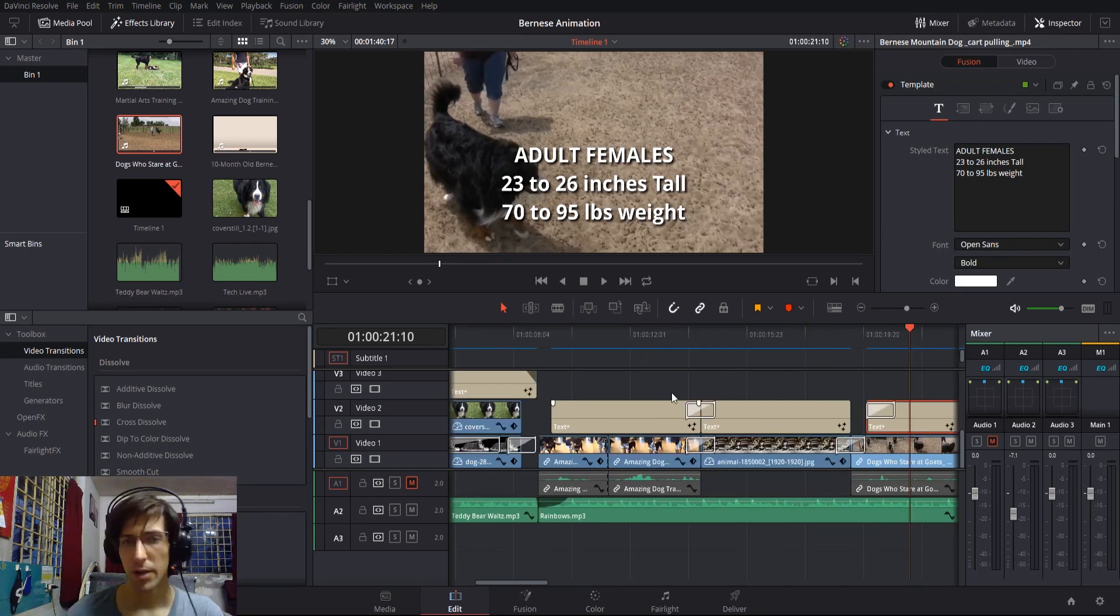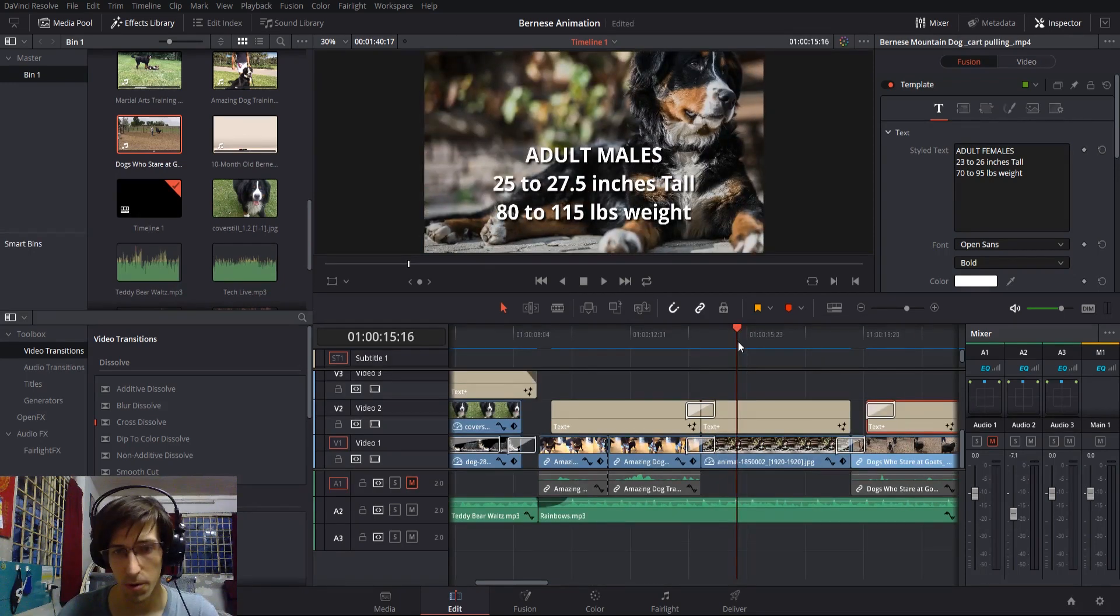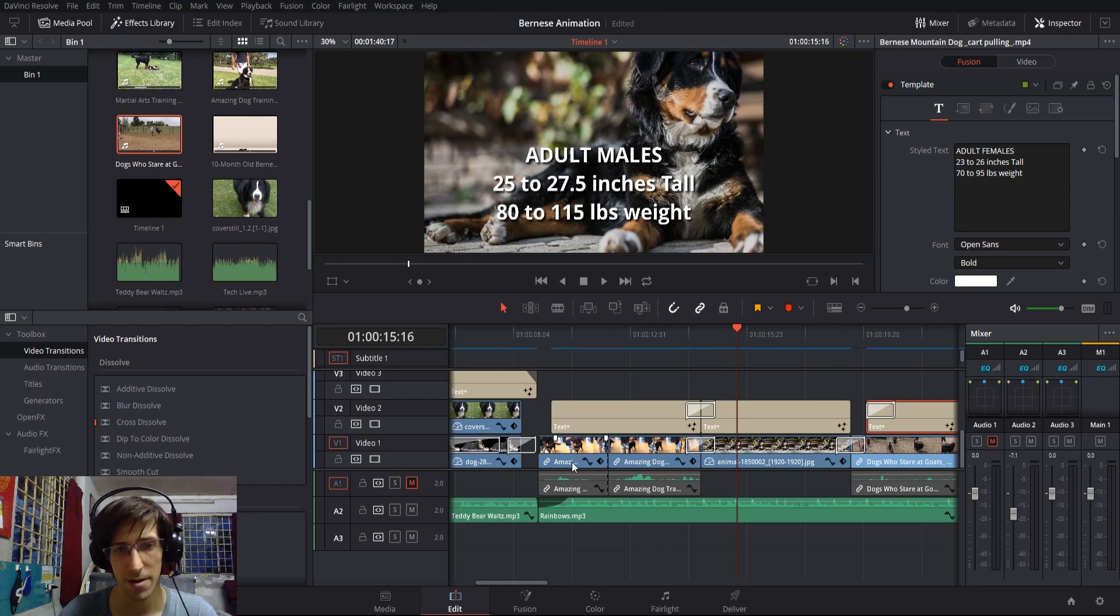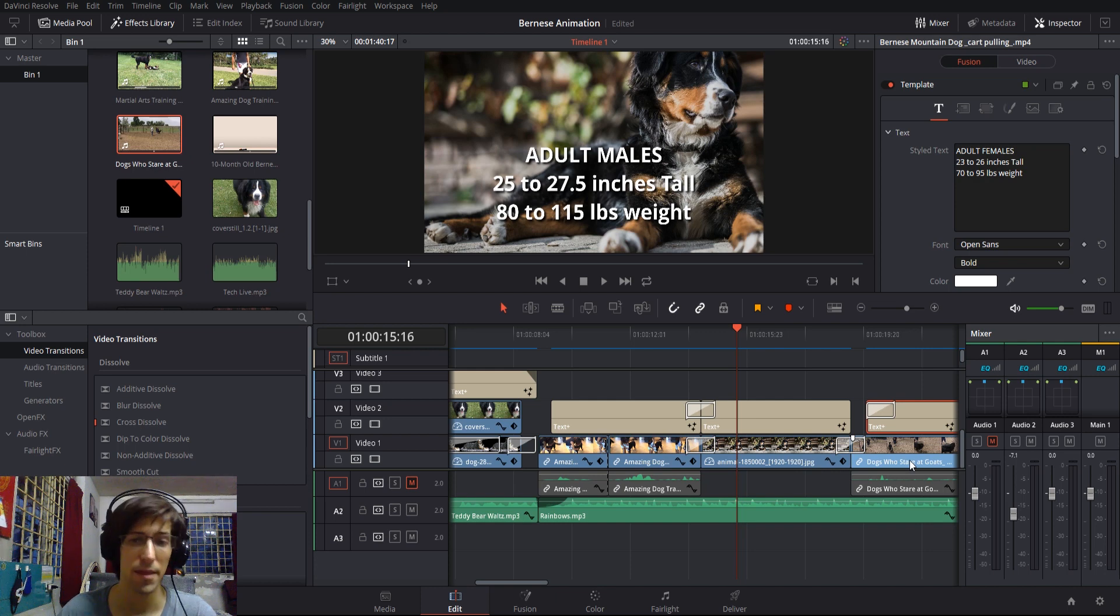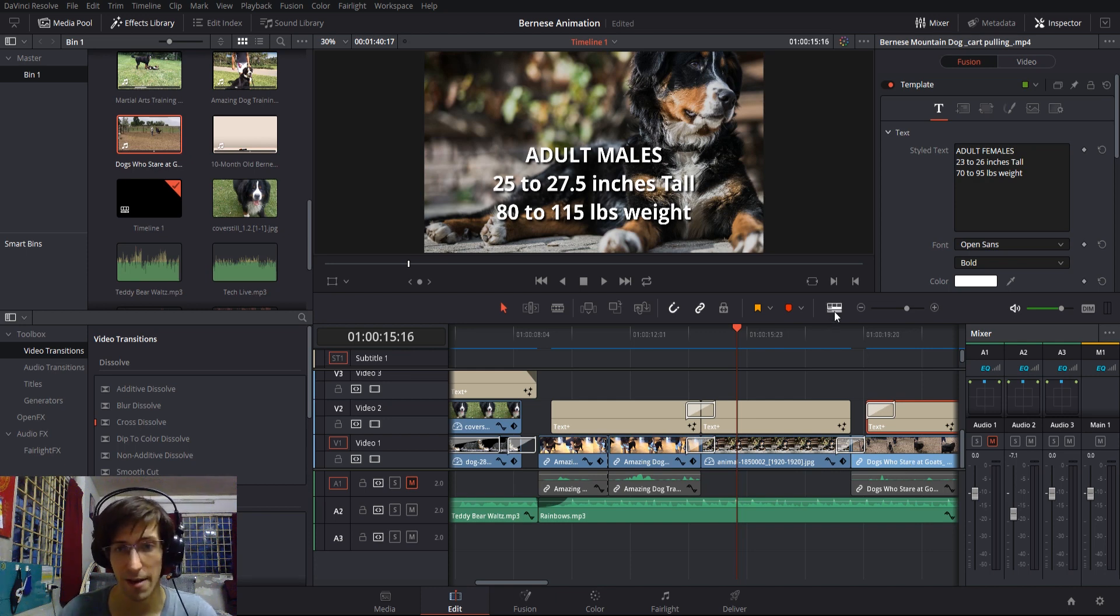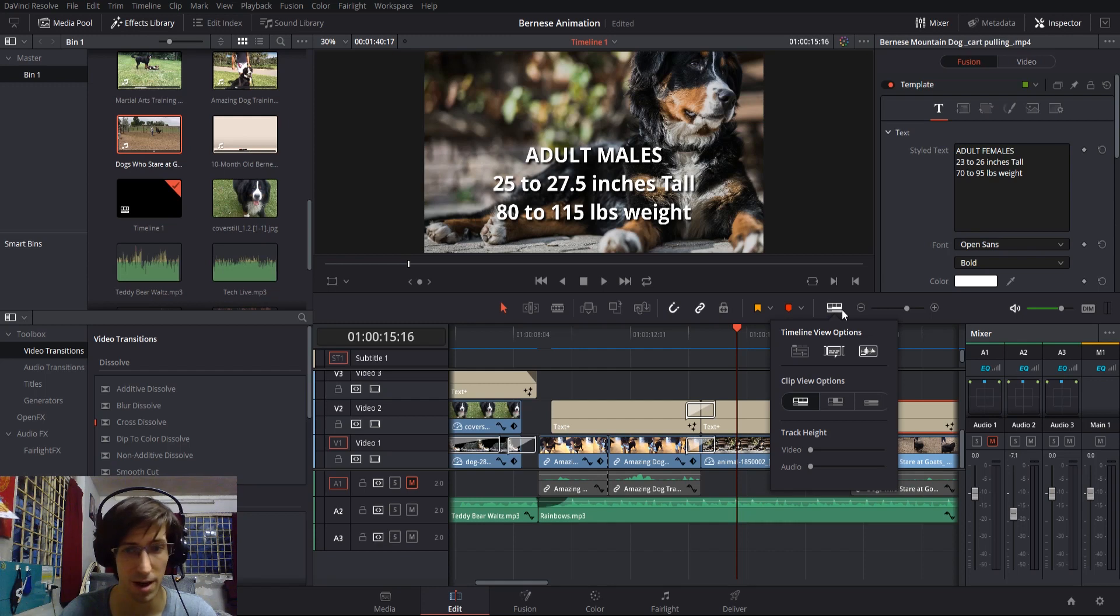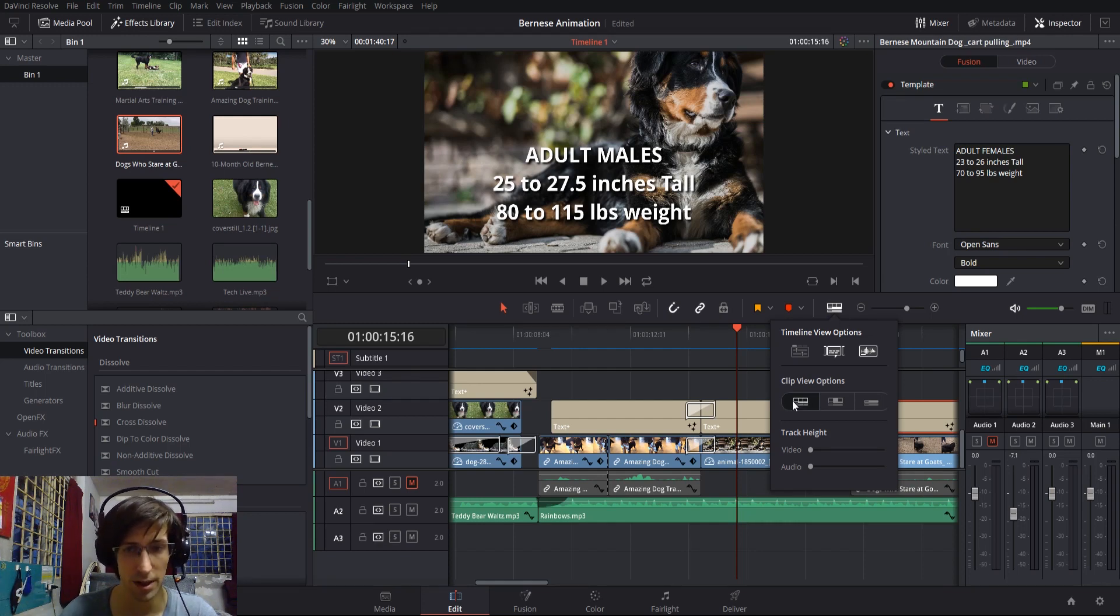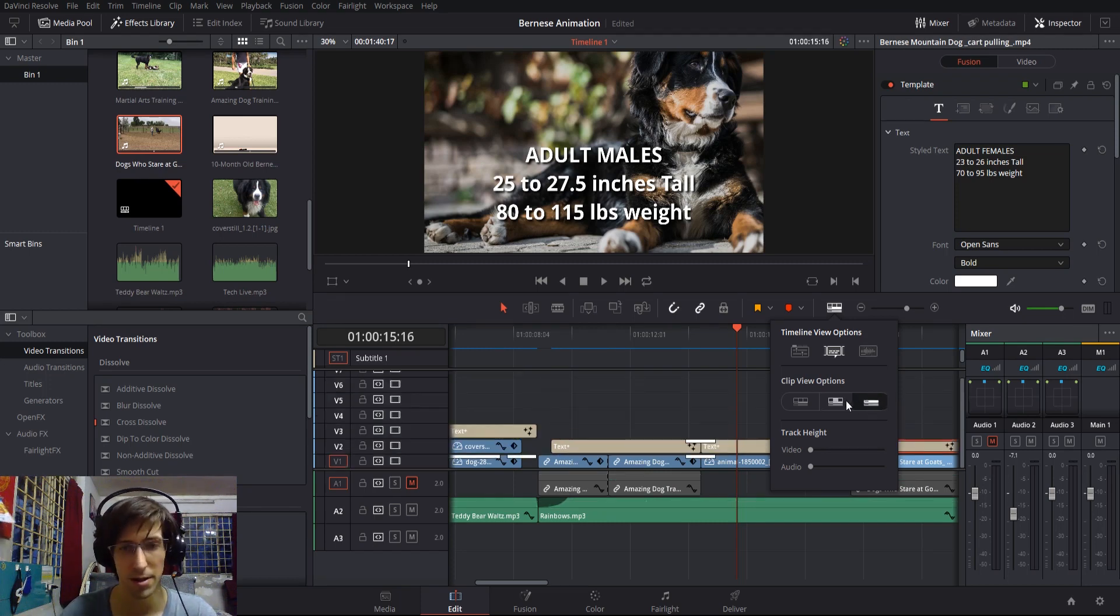You might notice that on my timeline right now they have a series of thumbnails being taken from the video clips themselves. That is sometimes a very helpful thing to have, but if you want to turn that off, there's actually timeline view options here. You can turn it from multiple thumbnails over to a single thumbnail at the beginning and end of each clip, or you can have no thumbnails set if you need it to be a very minimalist view on your video.